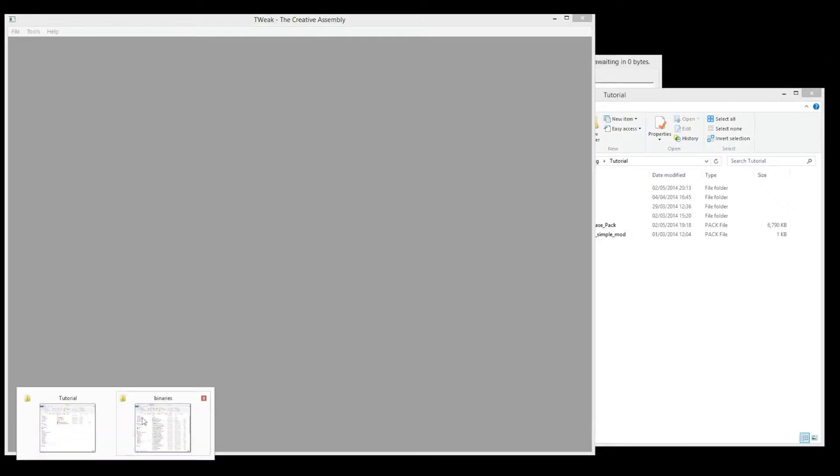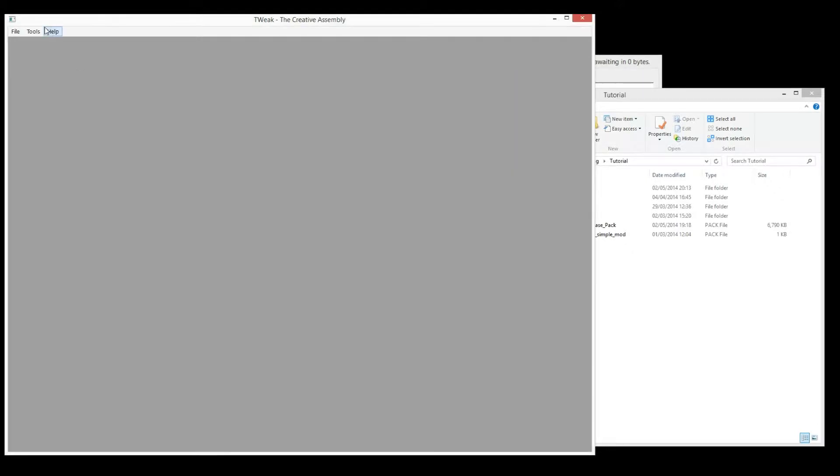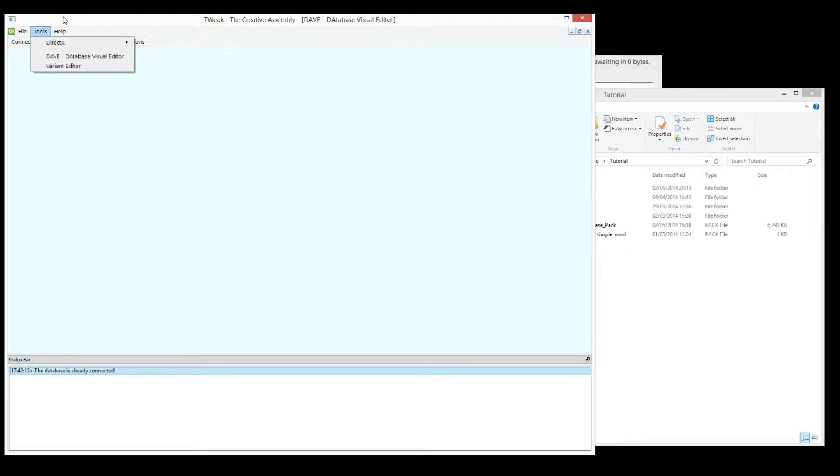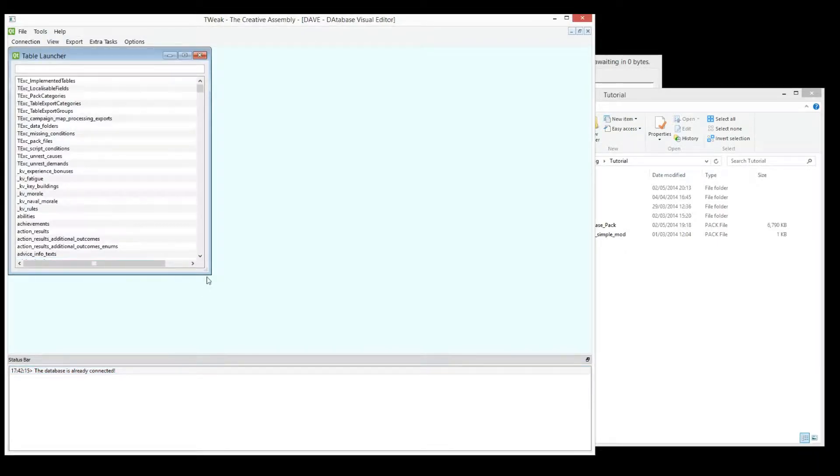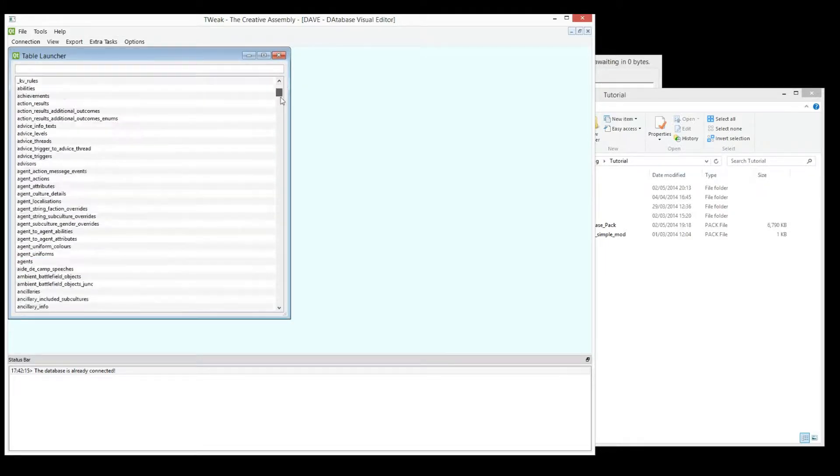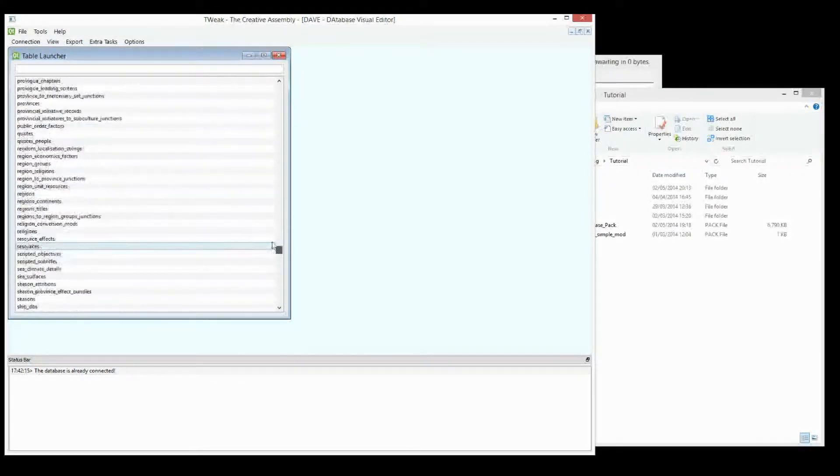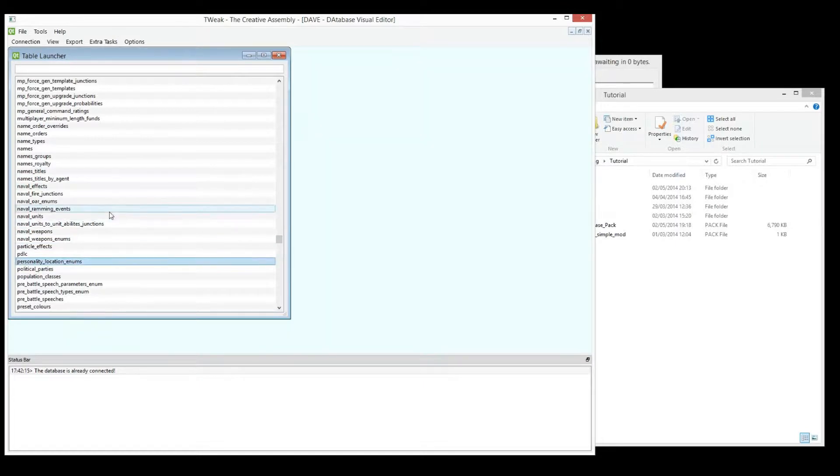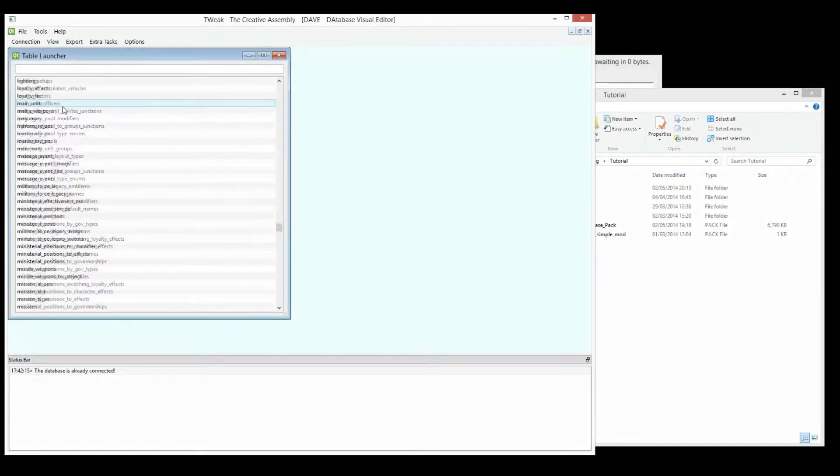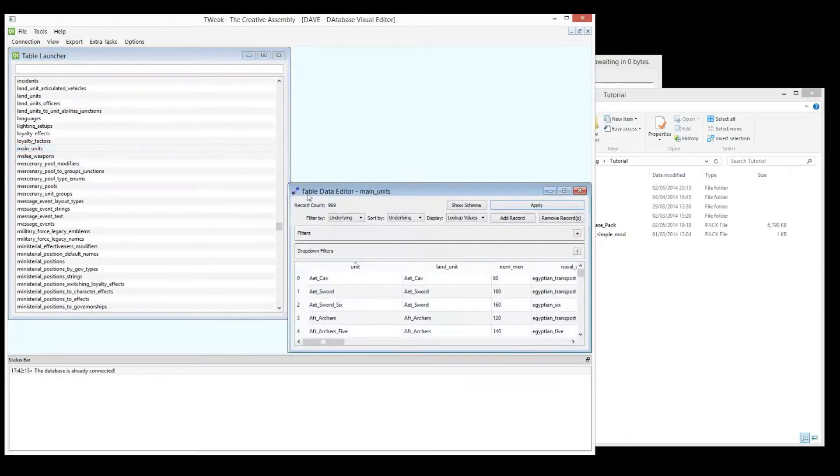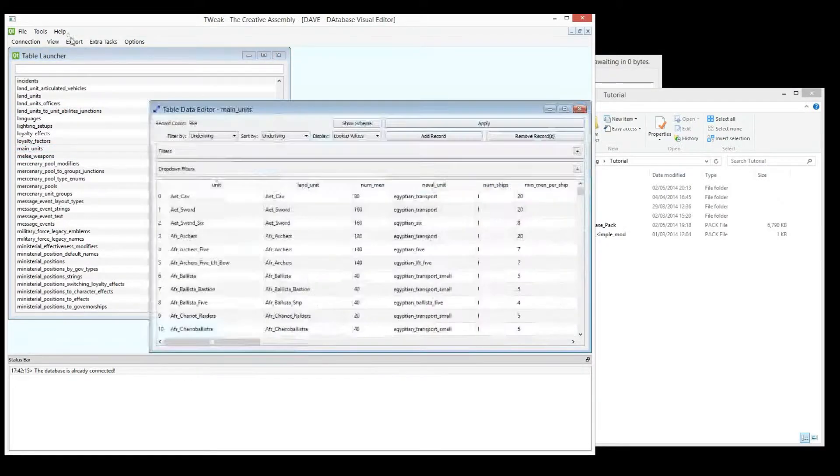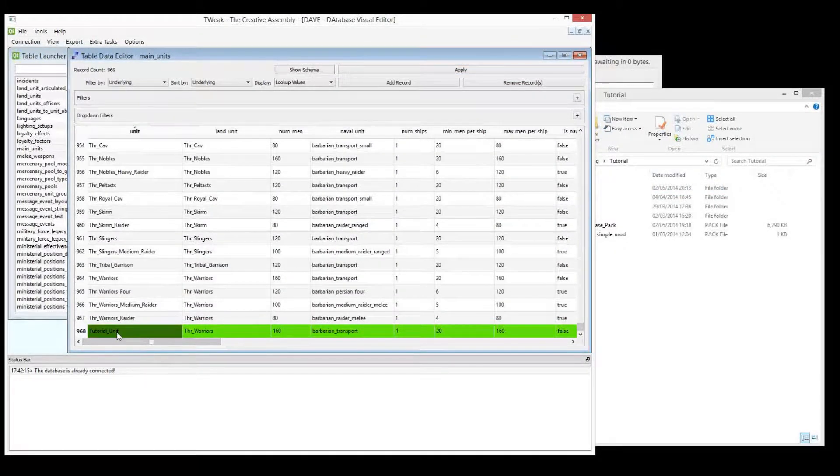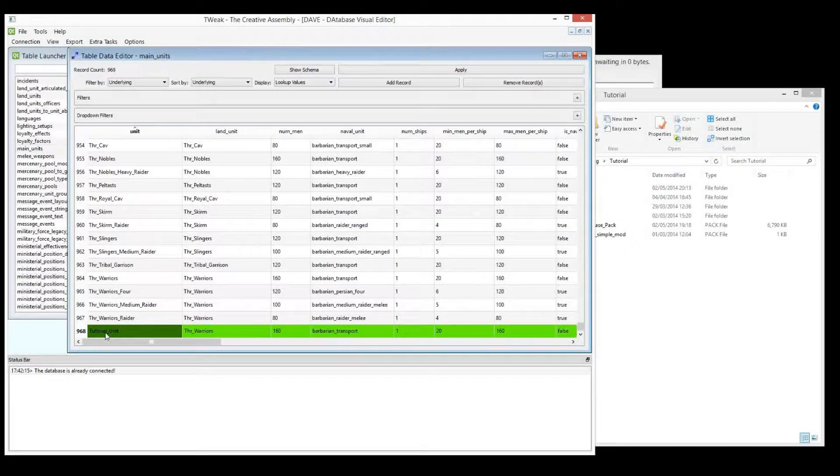You open up your assembly kit, the tweaker. It opens up like that and we go to Dave. And then we're going to go to View, we go to Table Launcher and we're going to just set up a basic unit which I've already done. It's in Main Units. Here it is. Go down to the bottom and there is the unit I've created called Tutorial Unit.